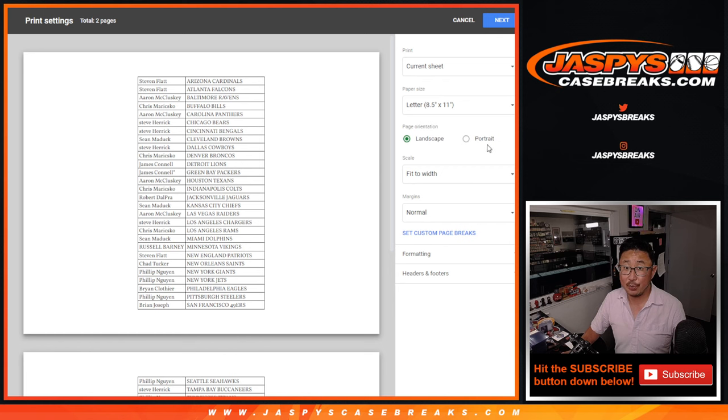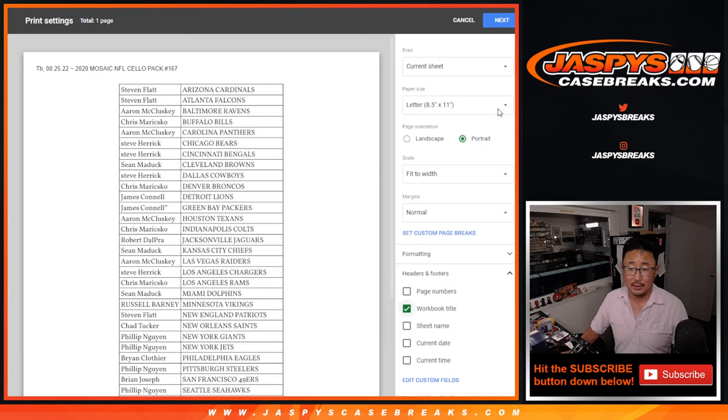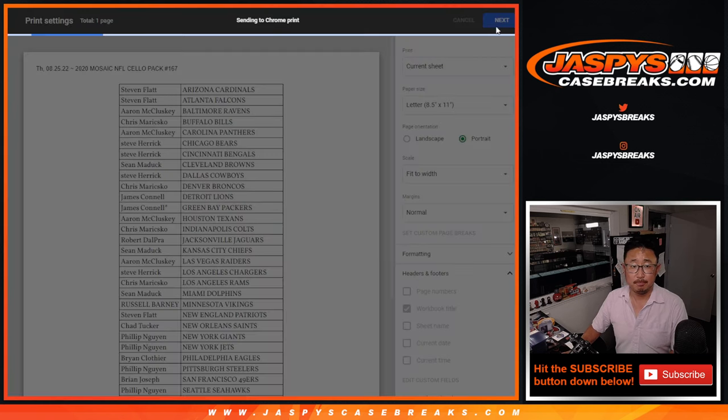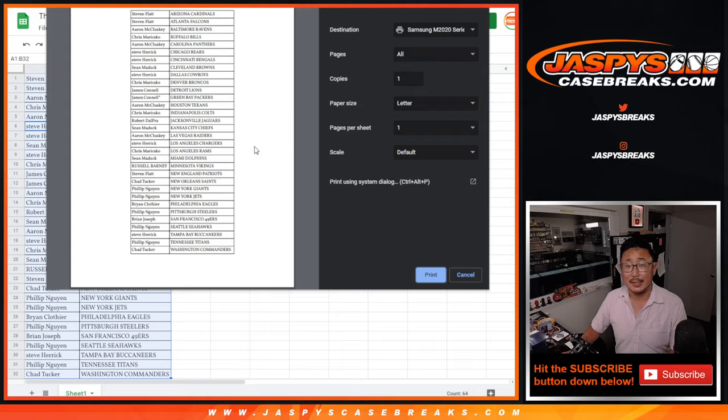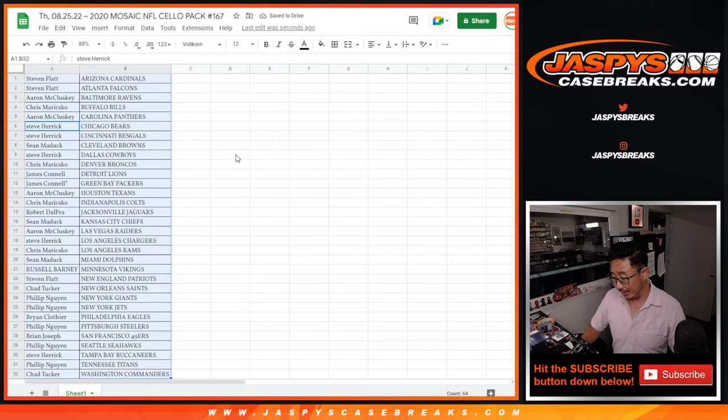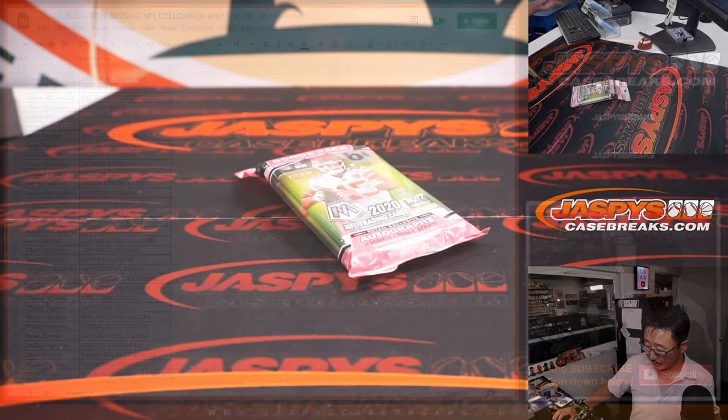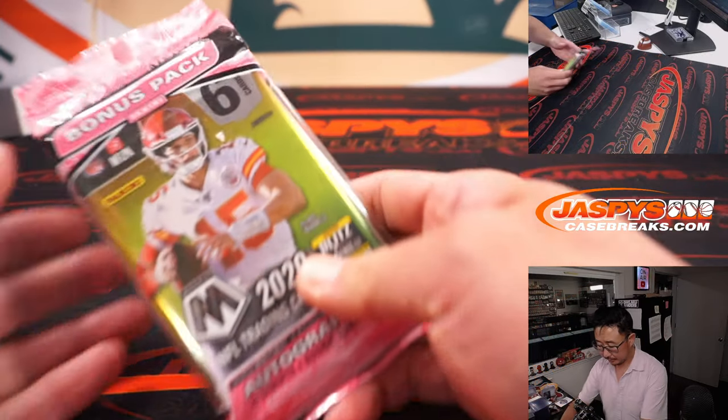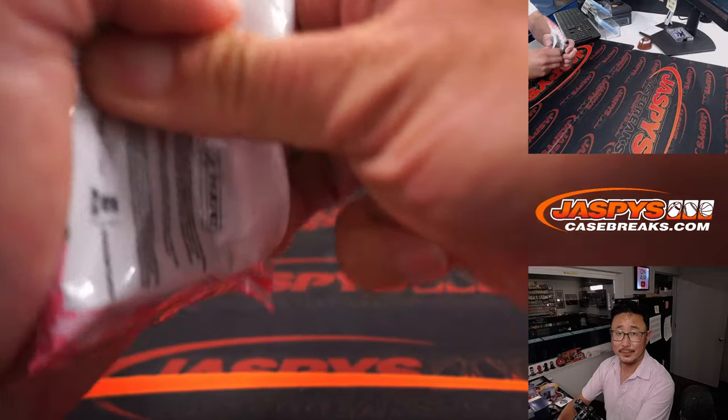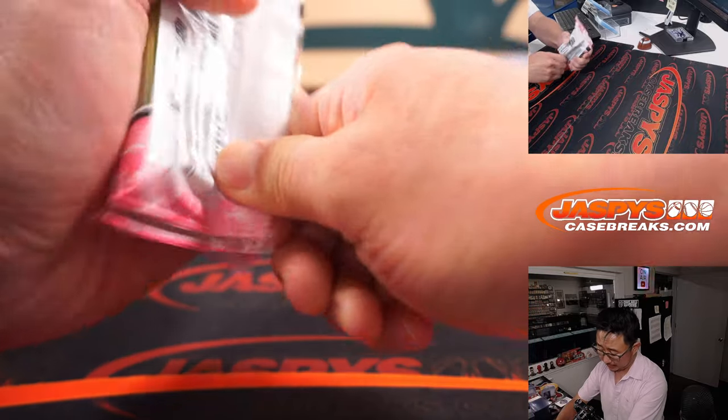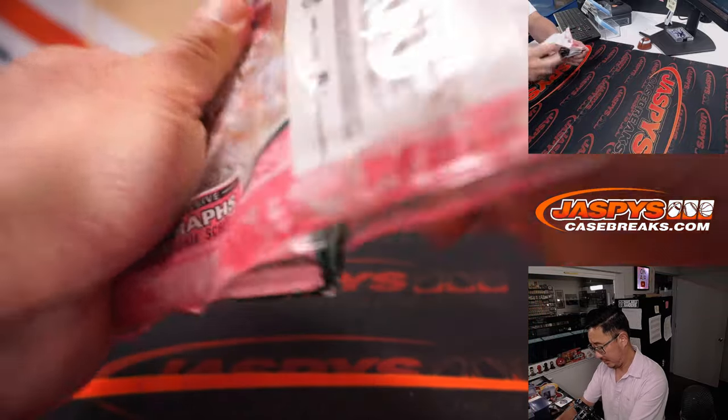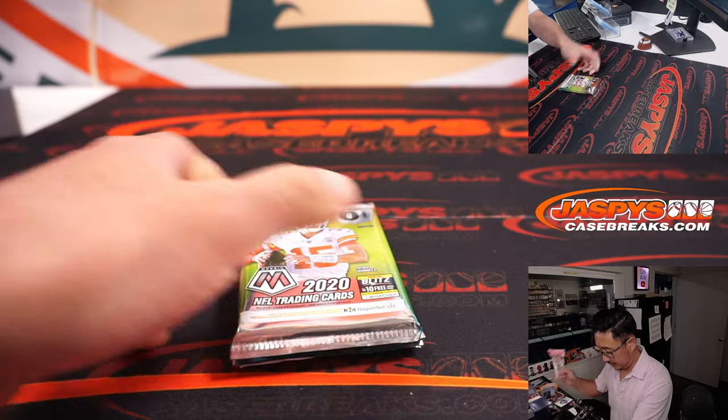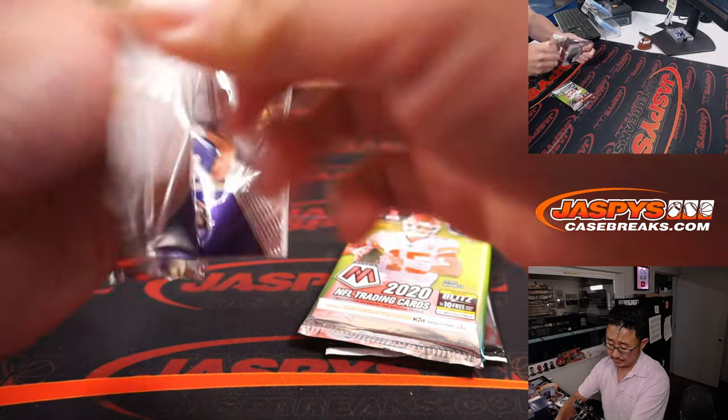Could there be any surprises in 2020 Mosaic football? Yes. I think in a retail pack, a little value pack, bonus pack, filler pack? Yeah, maybe. Think about your 2020 draft class.